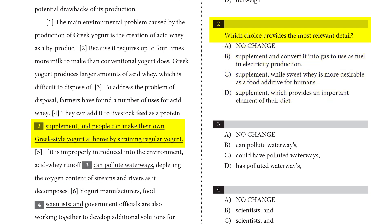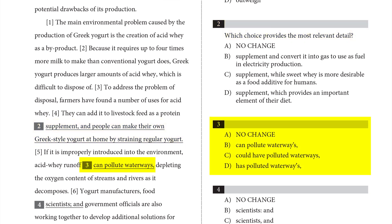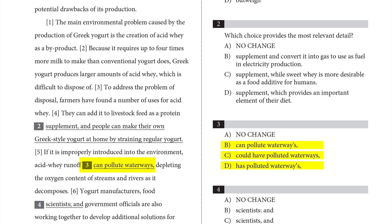Some questions that ask about an underlined portion in the passage offer directions or ask an actual question. When there are no additional directions or questions, assume that you have to choose the answer that's the most effective or correct. Choose the no-change answer if you think the original version presented in the passage is the best choice. Otherwise, pick one of the three alternatives offered in the question.